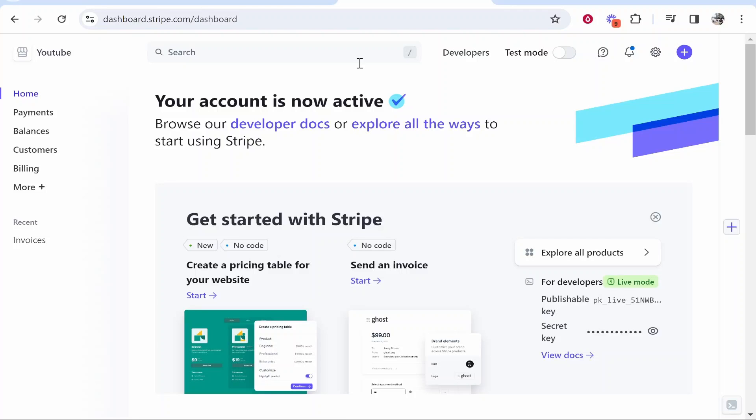In this video I'm going to show you how you can create and send invoices on Stripe. So what you need to do is first go ahead and log into your Stripe account. You can see I'm logged in here to my account.